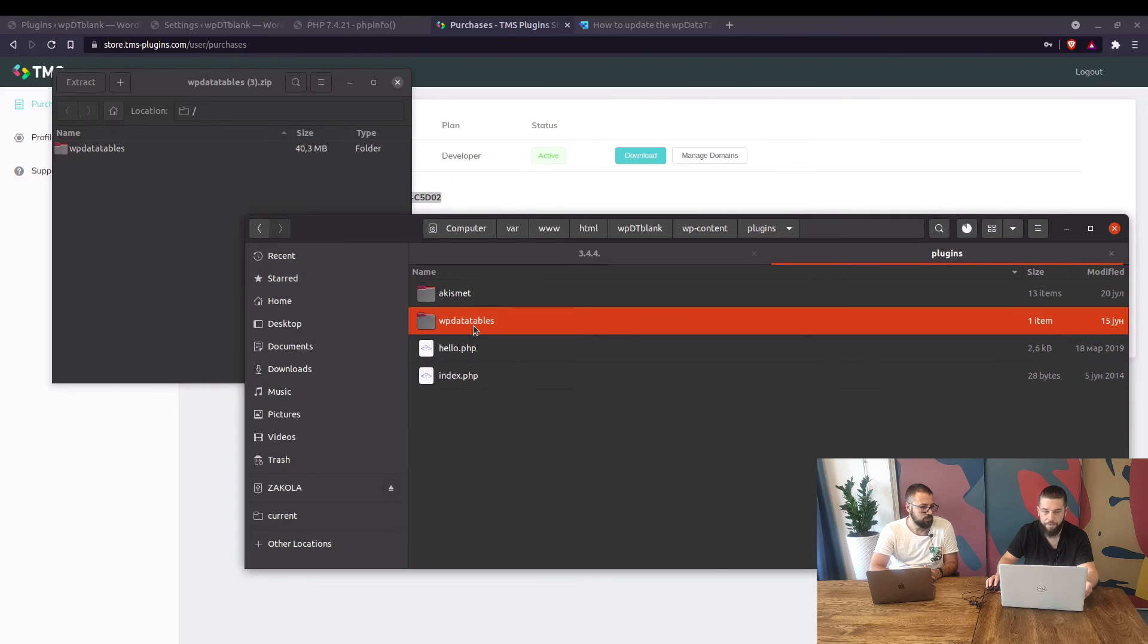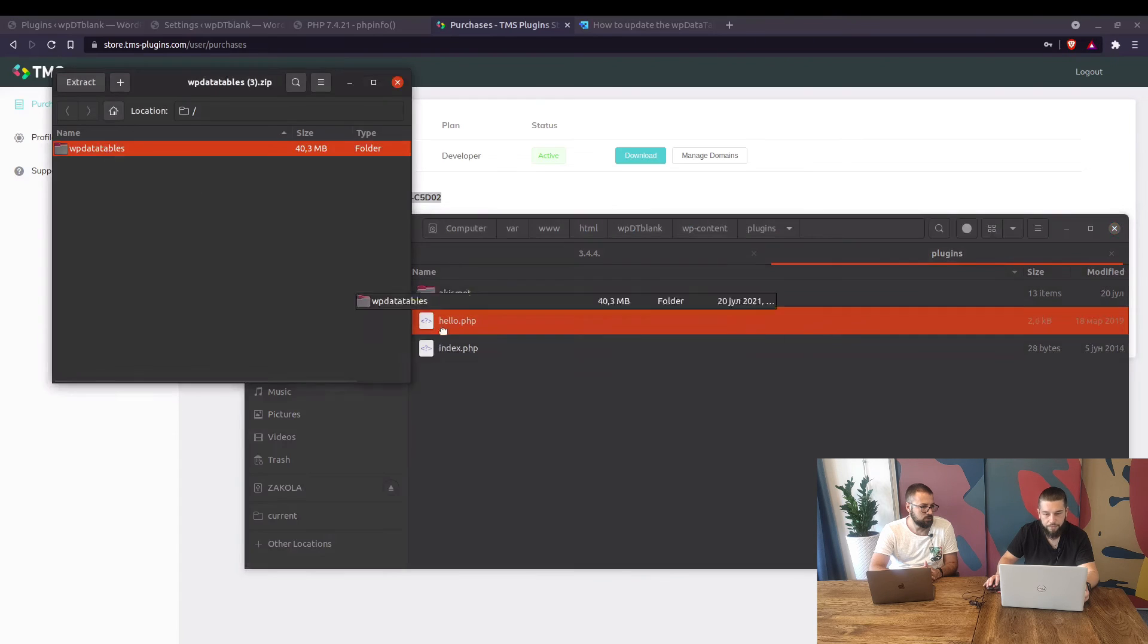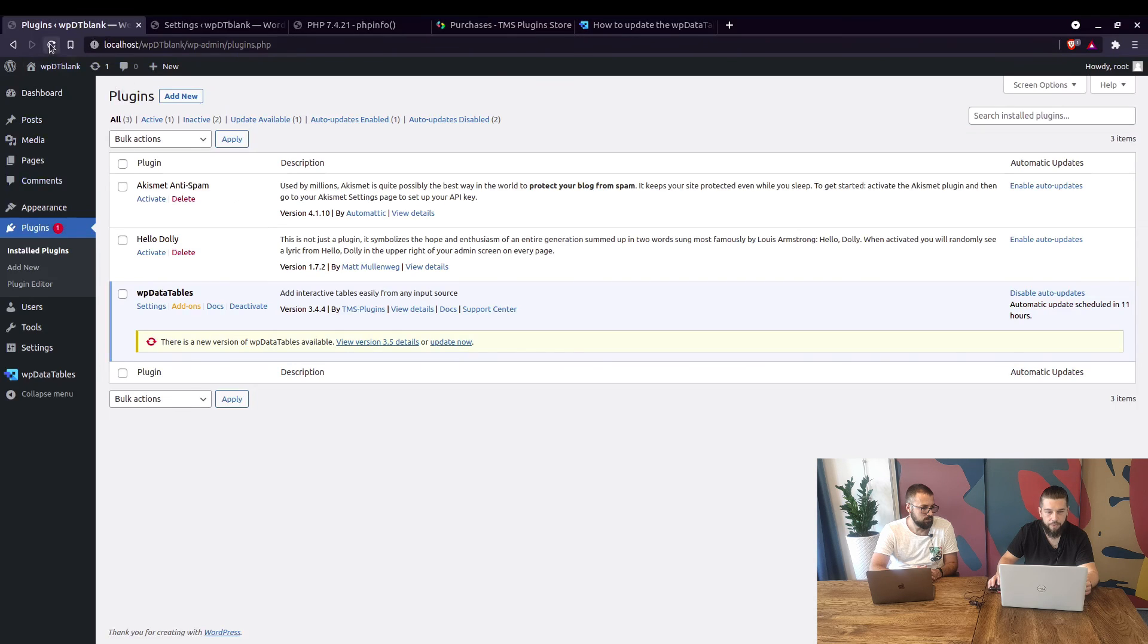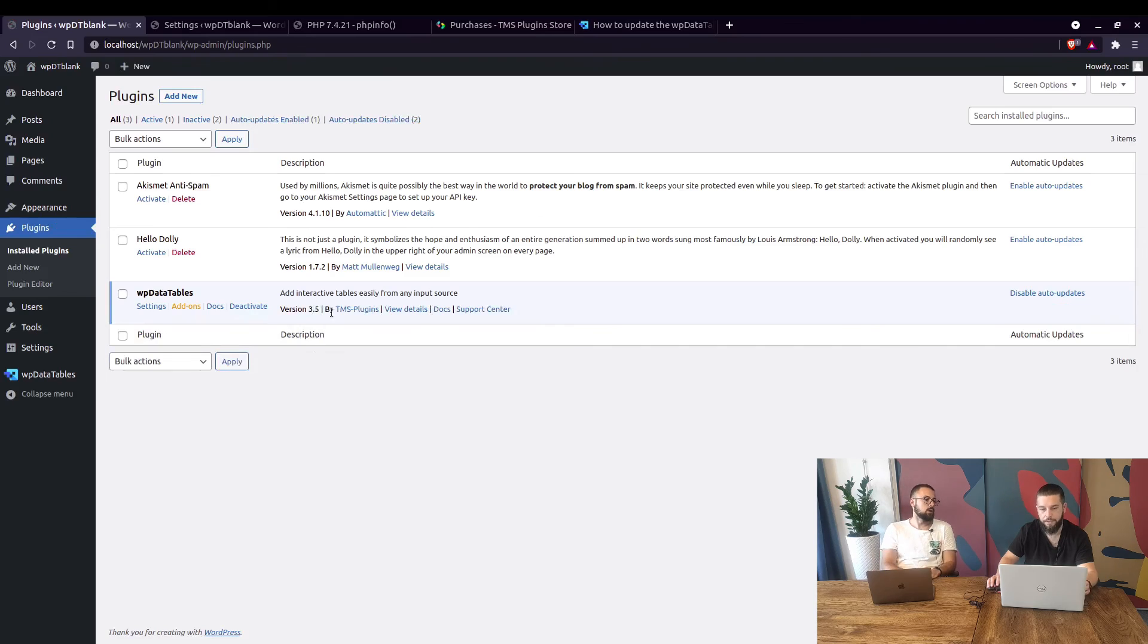Your files are safe, your tables are safe and simply extract, drag and drop this folder and now when you go to the plugin section and refresh it you will see 3.5 right here. And there it is.